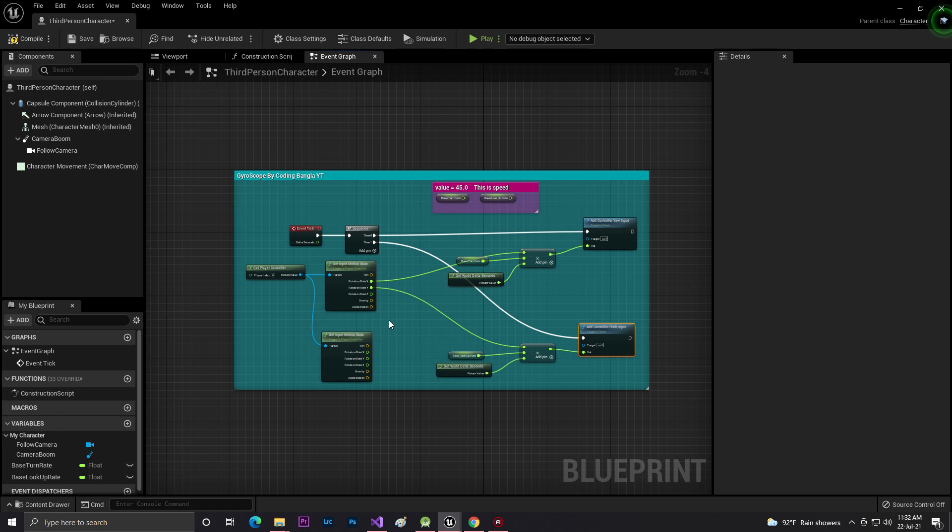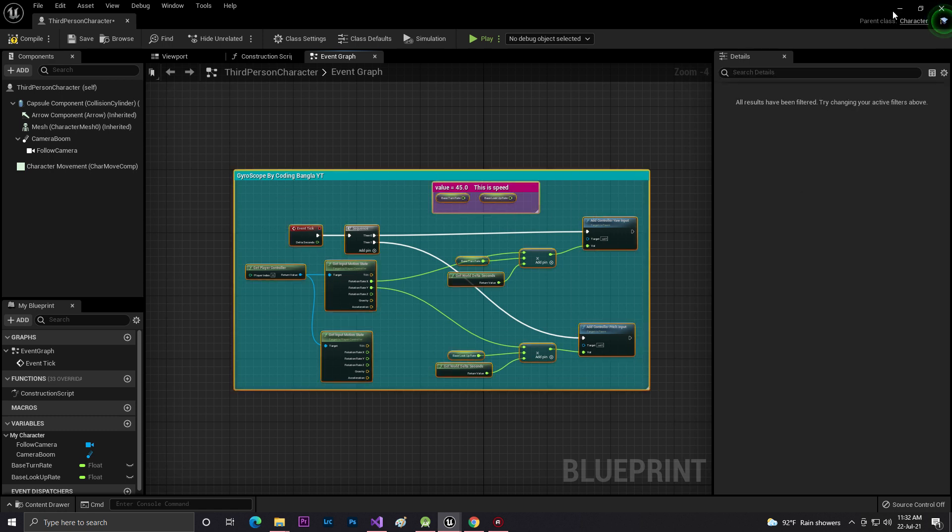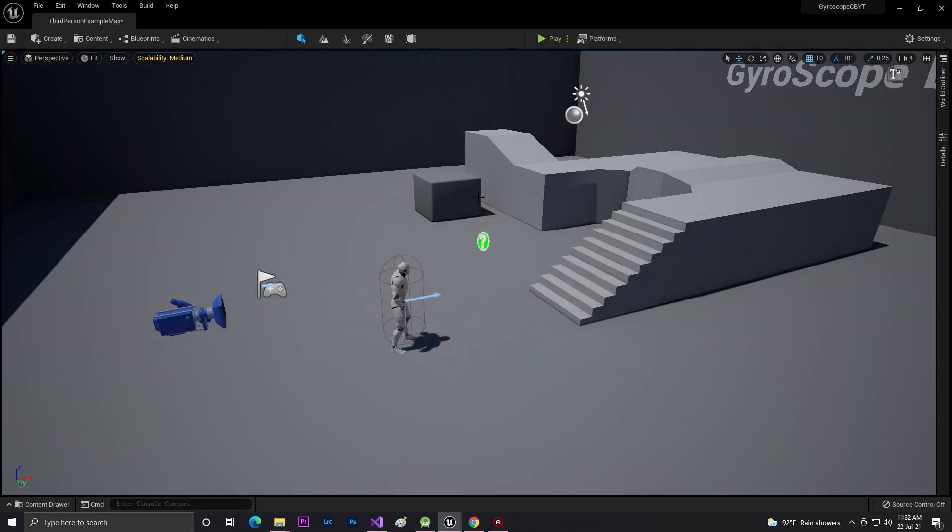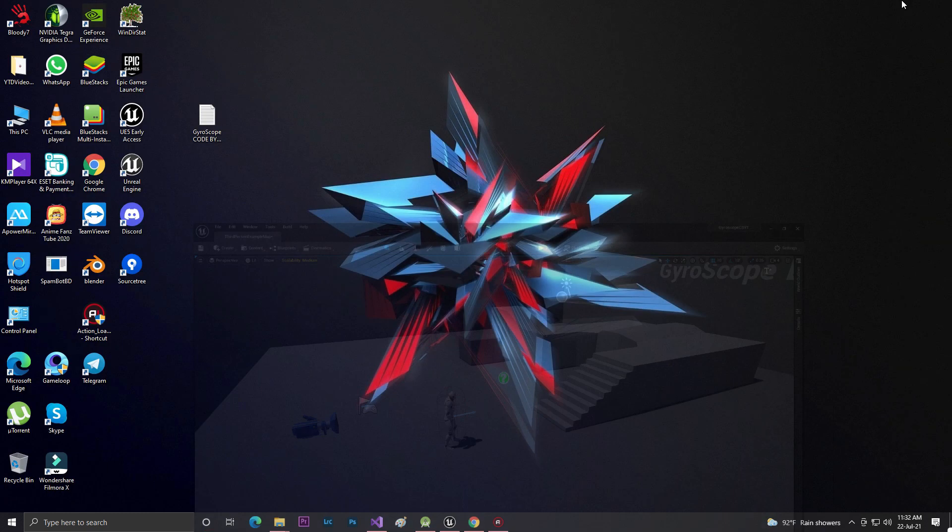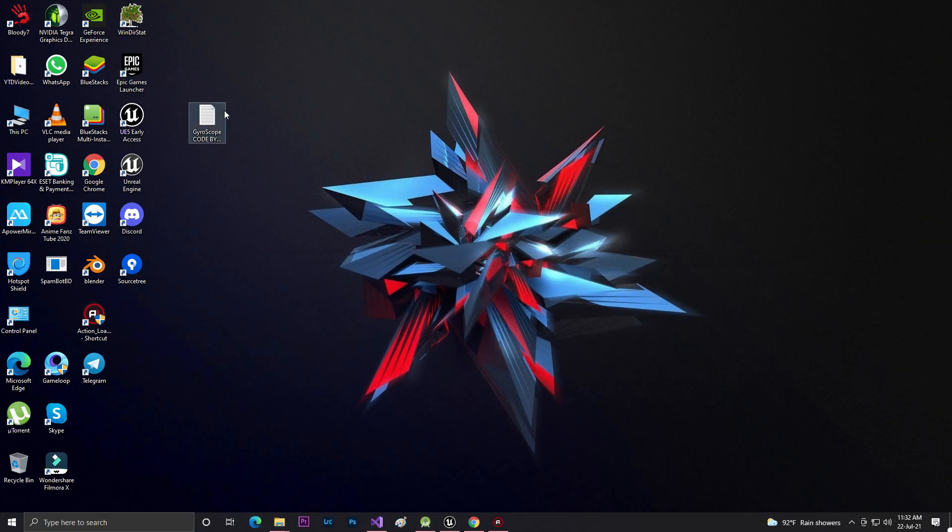If you don't want to get the whole project, what you can do - I already copied this code. I'll give you this text file in the description link below so you can easily download it.